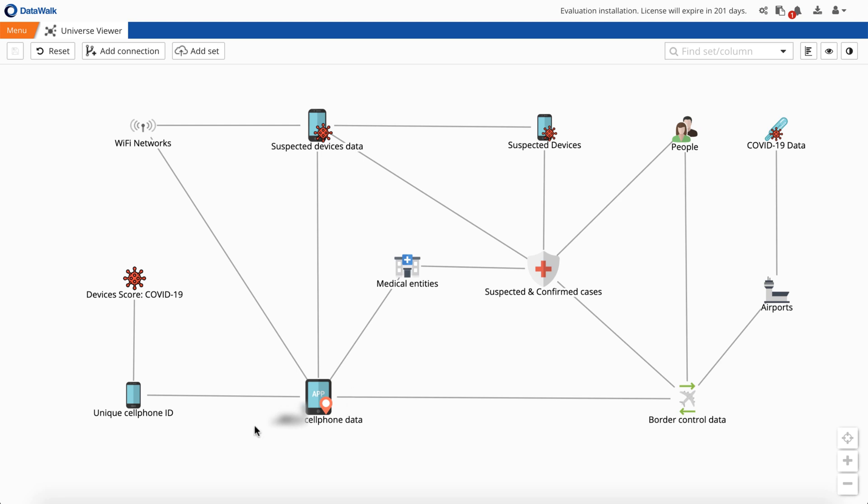We'll start with the anonymous mobile device data logs for Poland and Italy, and for this demo we've added fictitious data simulating passenger records data from airlines, or PNR, and we've also added locations of medical clinics and hospitals.